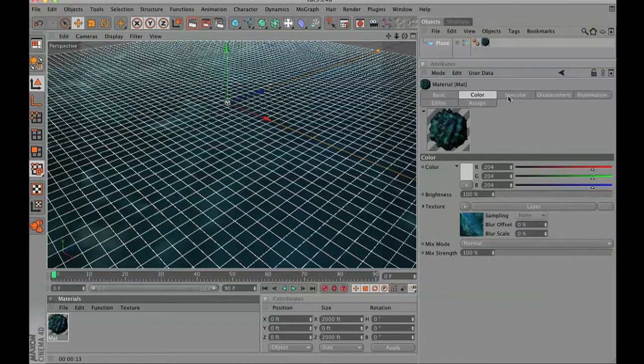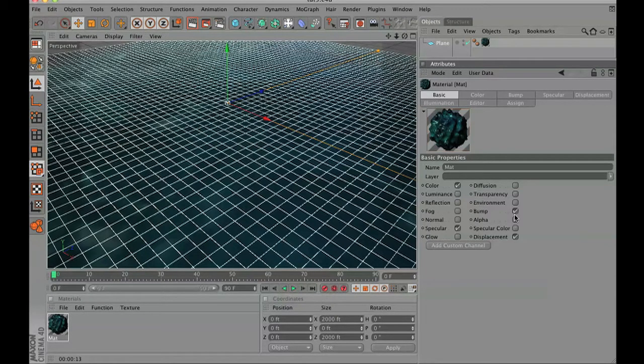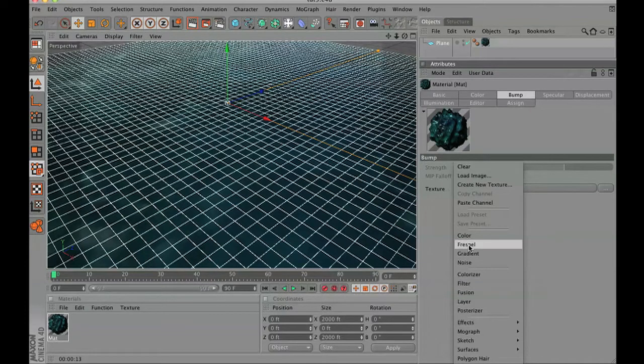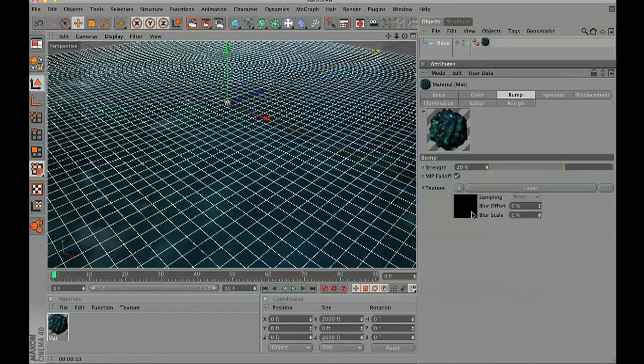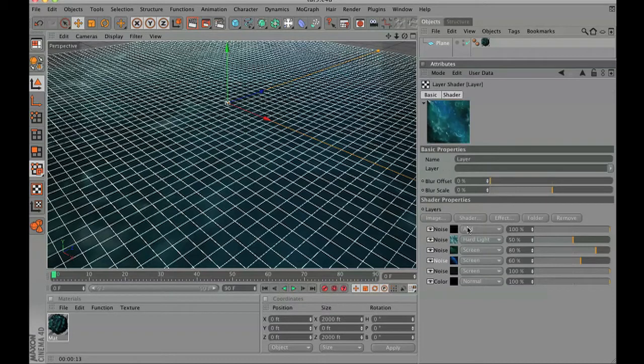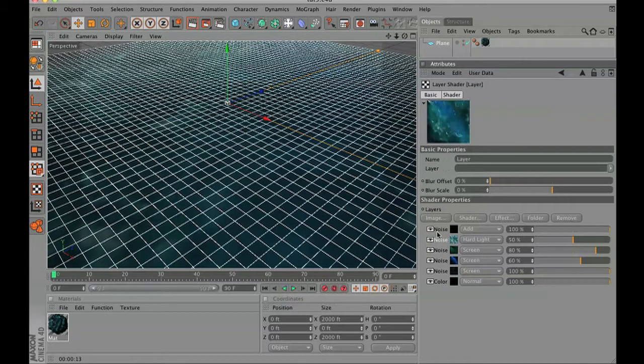Let's go to basic, click on the bump channel, and inside the bump channel we're going to add another layer texture. Inside the layer texture we're going to copy the hard light.